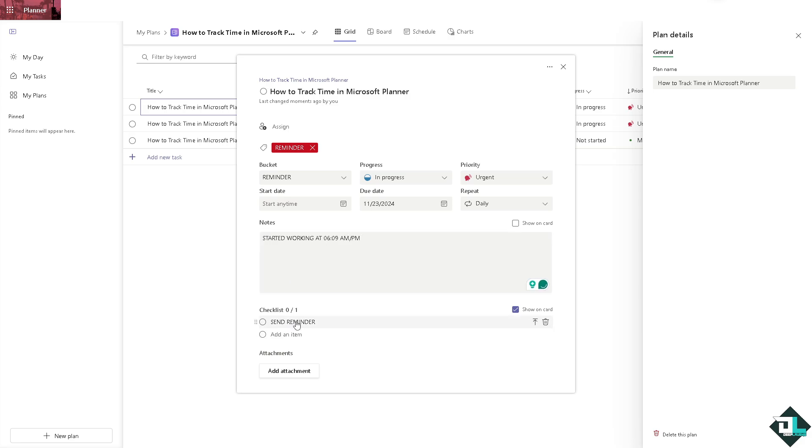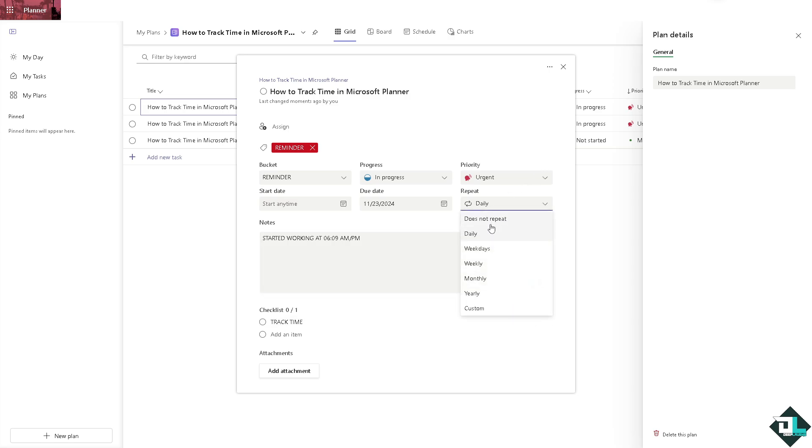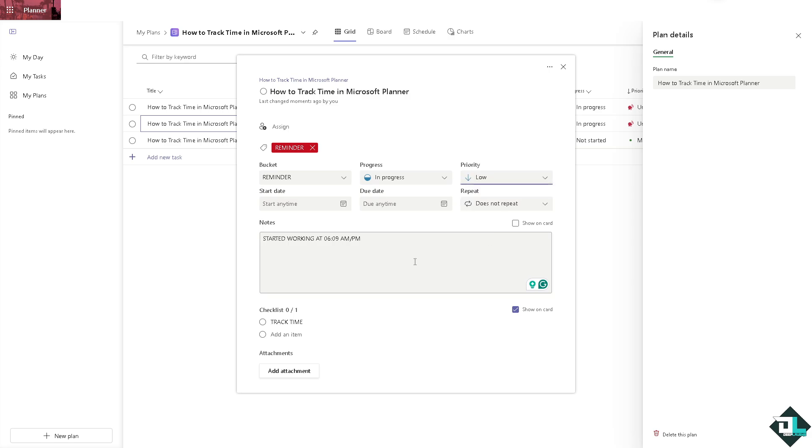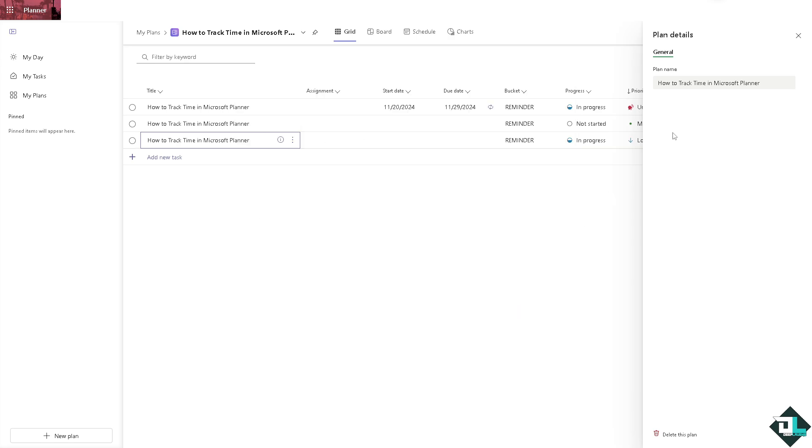And of course you can also add a checklist here, for example, tracking time or track time, whatever. Make sure that it's not going to repeat, obviously does not repeat, and you can set the priority to urgent or maybe important or low since it's just a reminder.